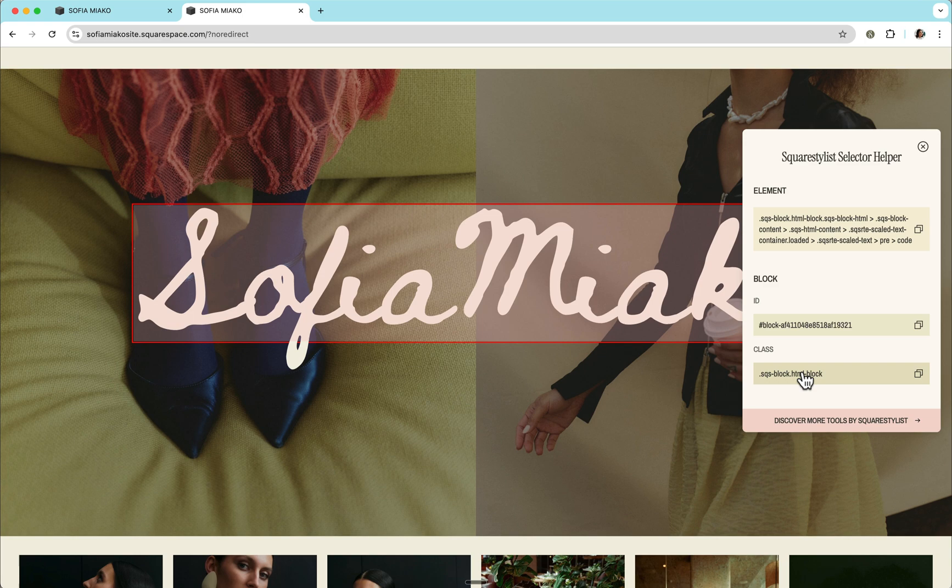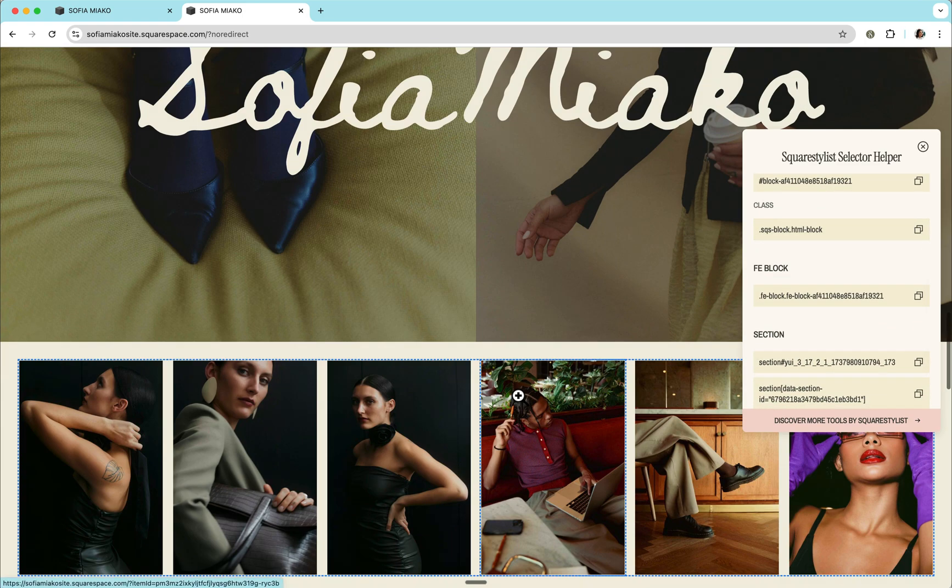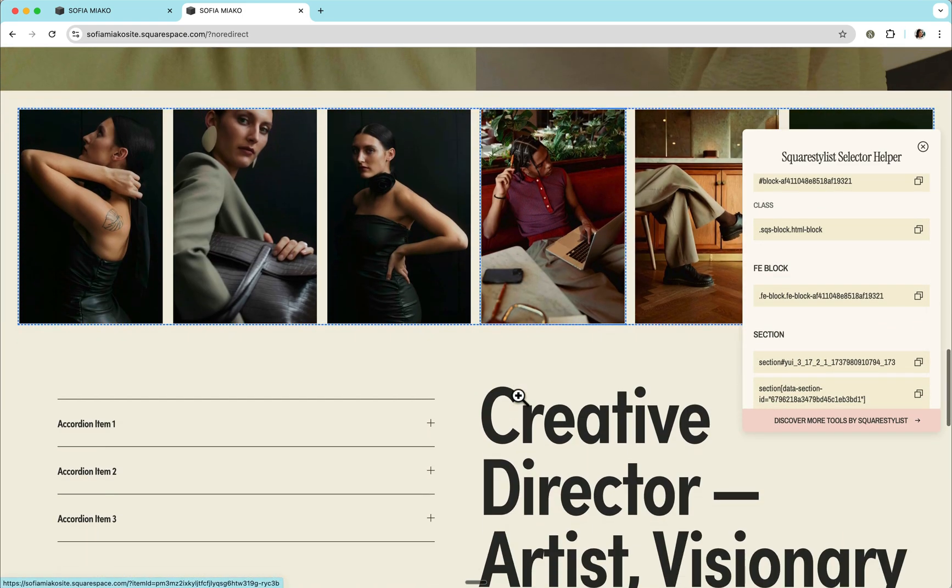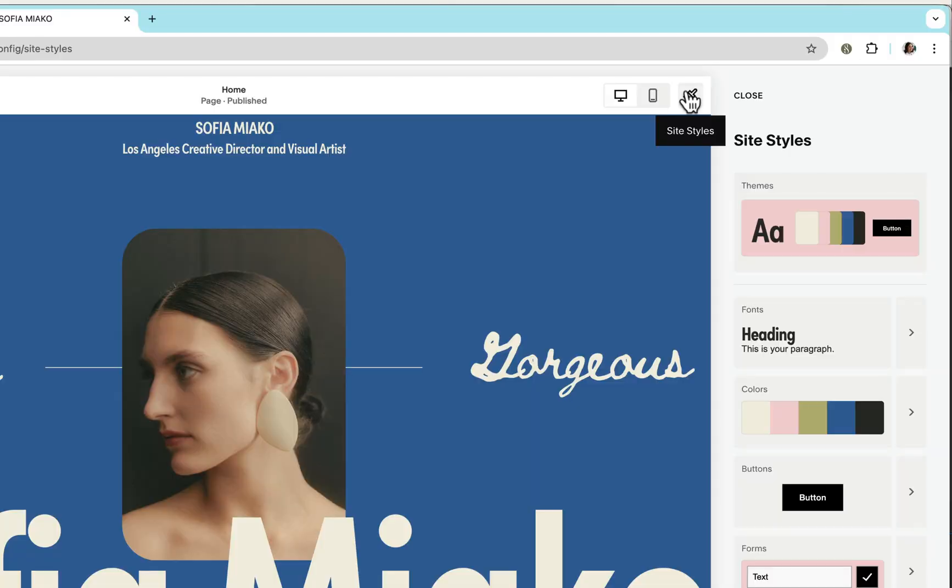In this video, I'll show you exactly how to use this tool to customize any Squarespace website like a pro.